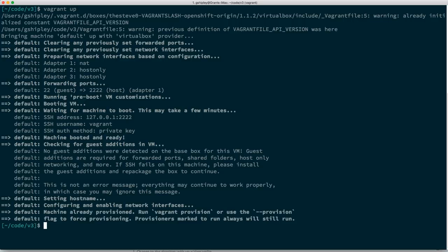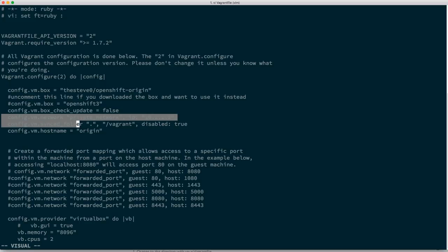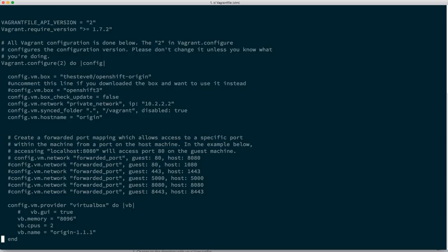Once I issue the vagrant up command, it's going to start up this virtual machine that has OpenShift already running. A few things to note: the IP address we use by default is 10.2.2.2. If that doesn't work for your network configuration, you can look at the Vagrantfile and change the IP address on that line. Also note the amount of memory allocated — by default it's 2 or 4 gigs, but I bumped it up to just under 8 gigs since my machine has 32 gigs.